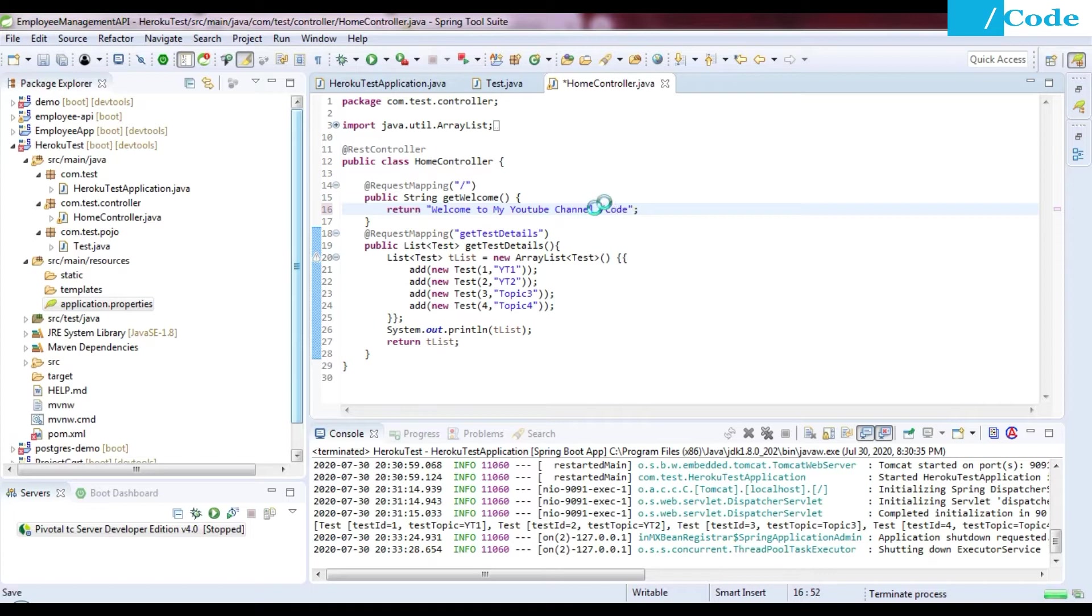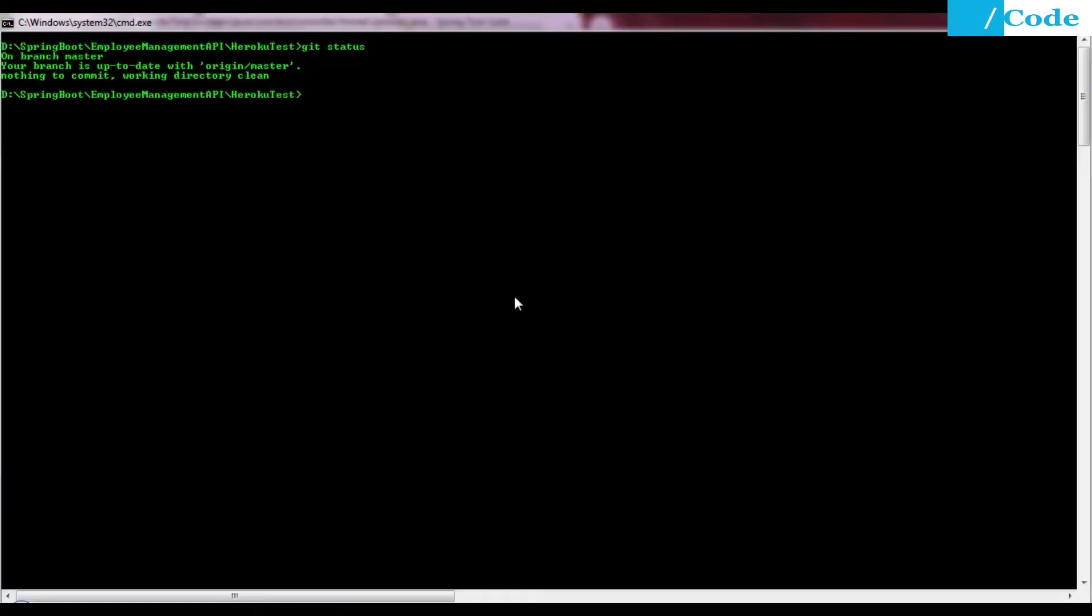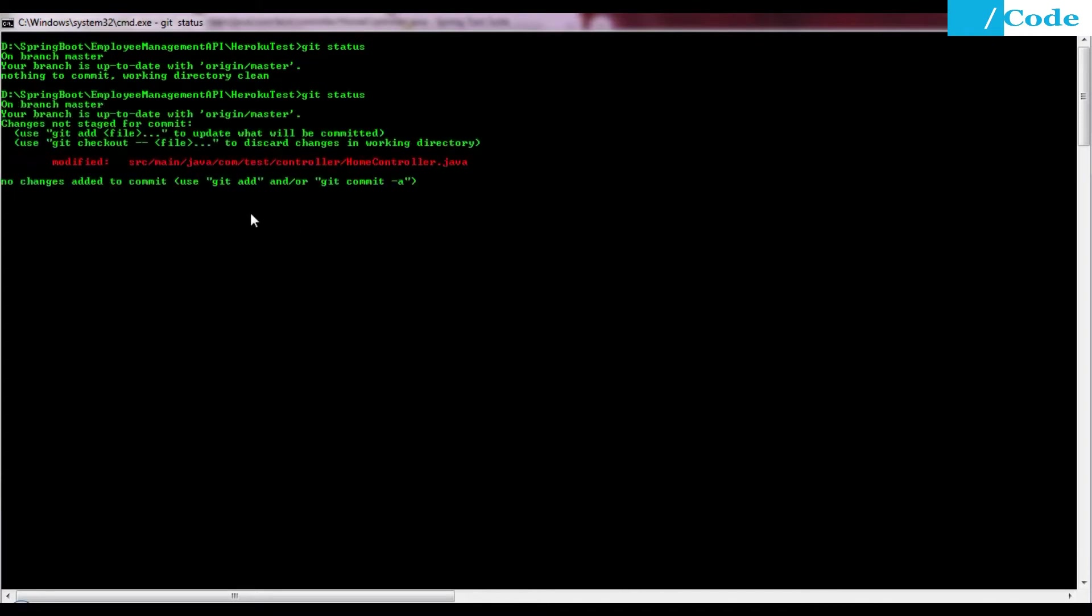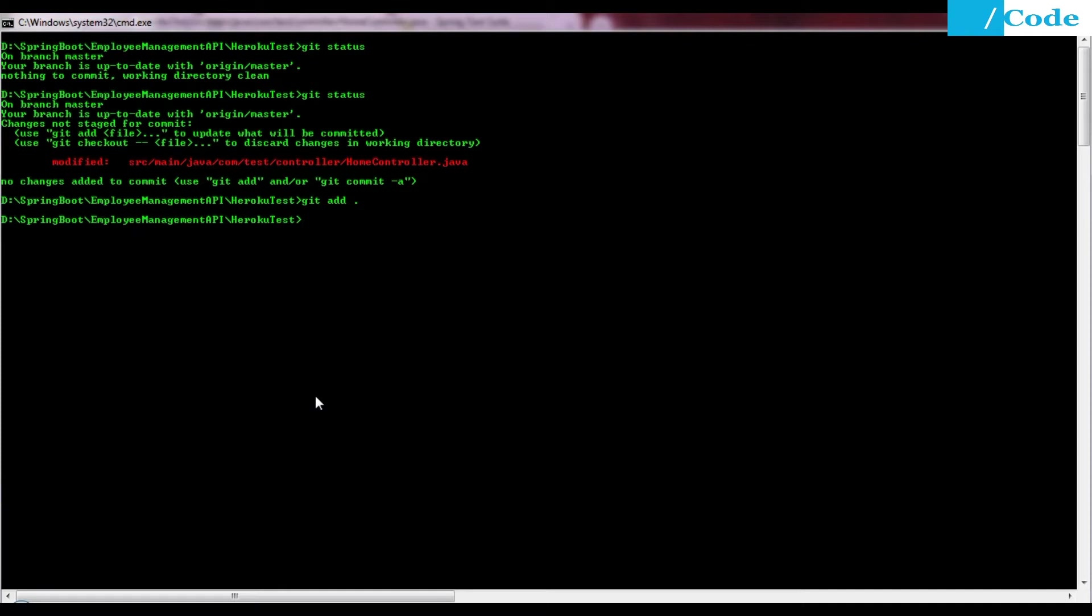I will say git status and we'll get some files that got changed here. HomeController.java got changed, so we need to say git add dot and then git commit.